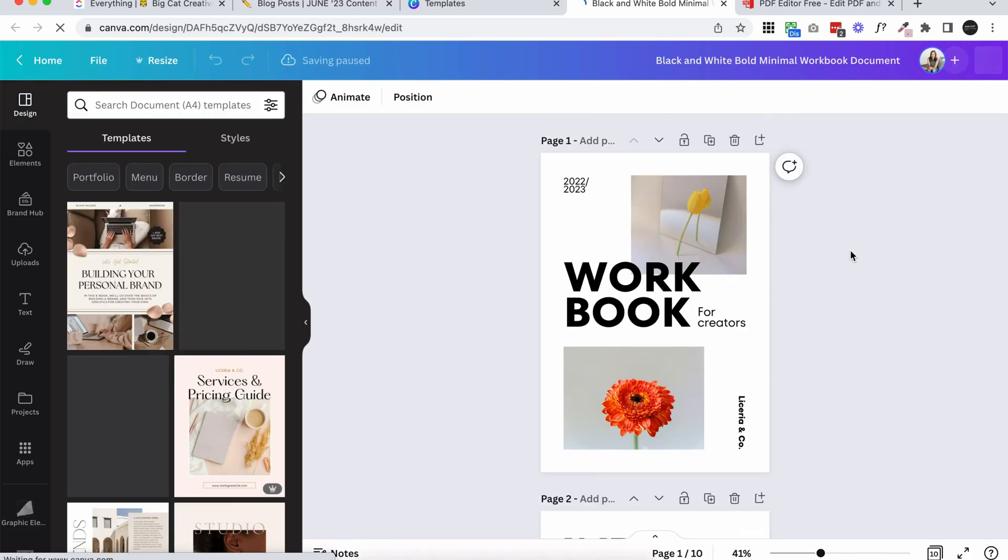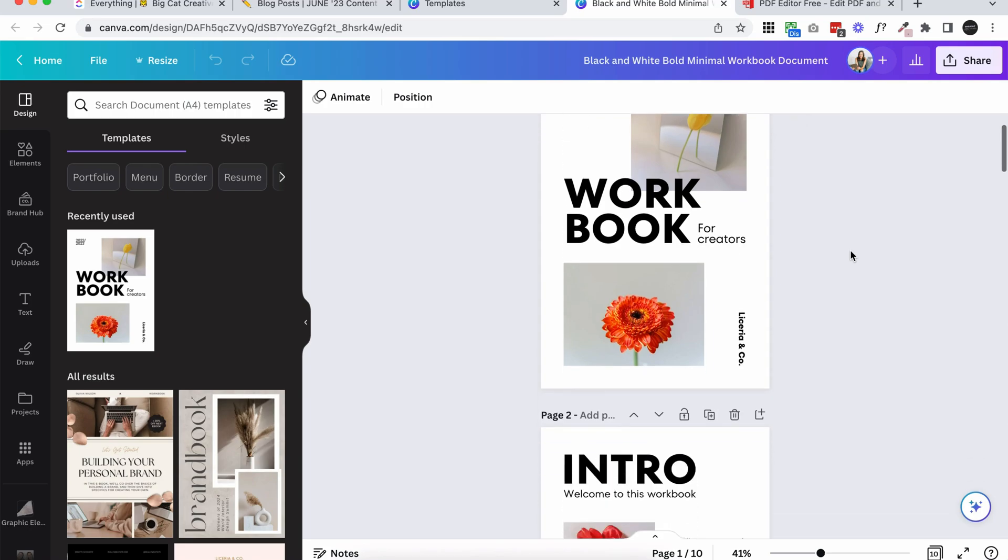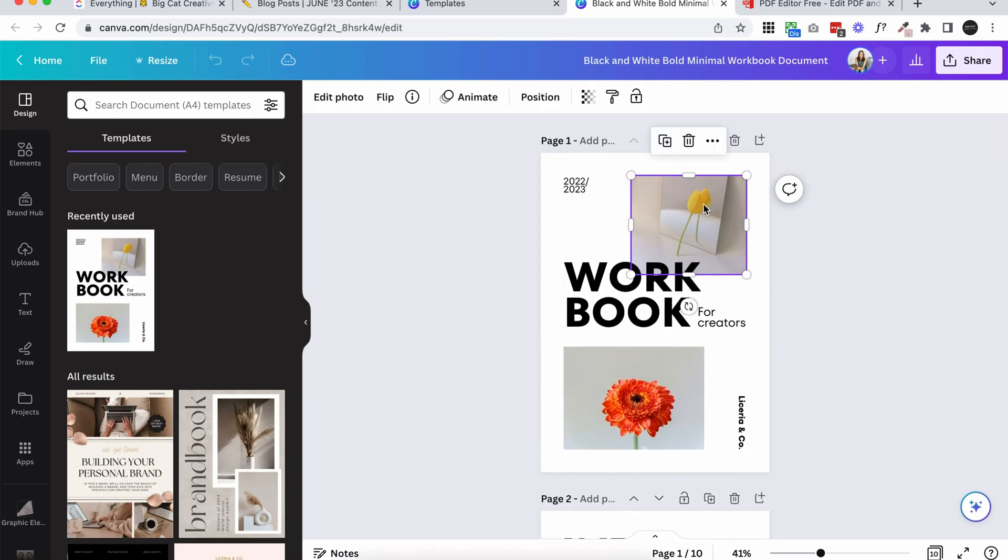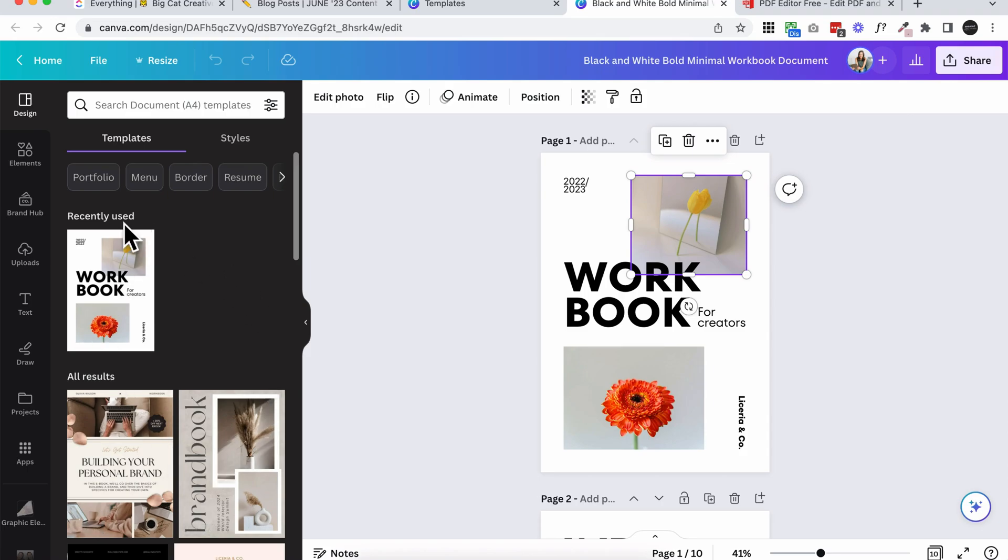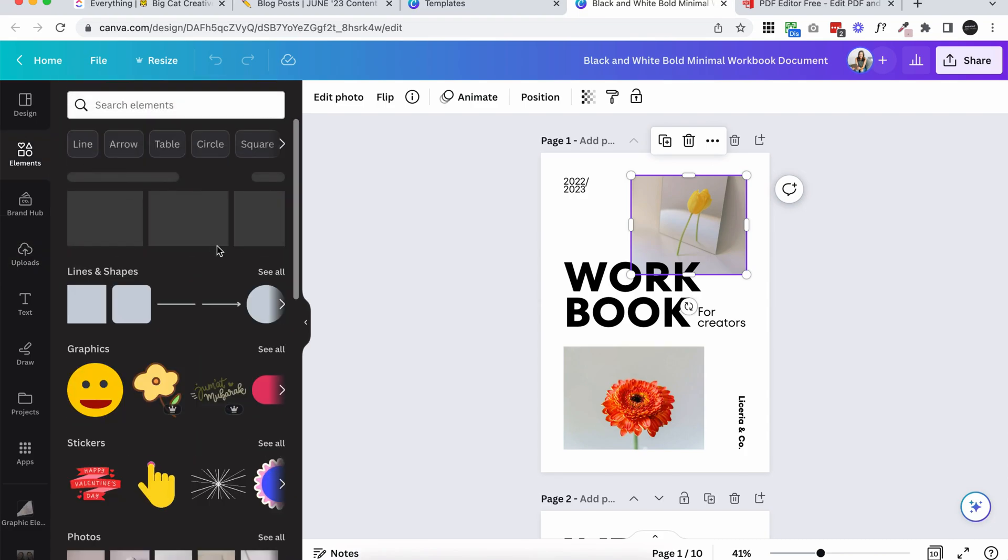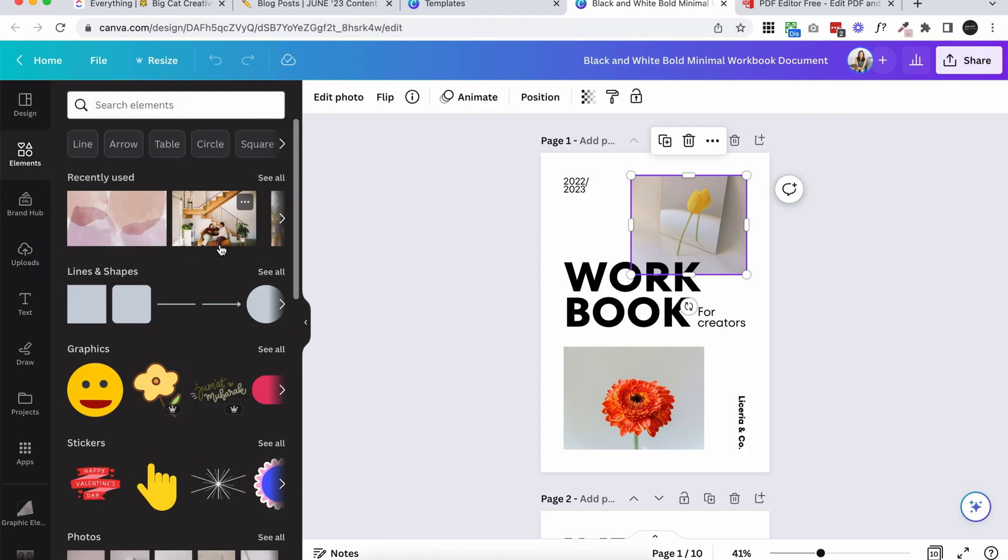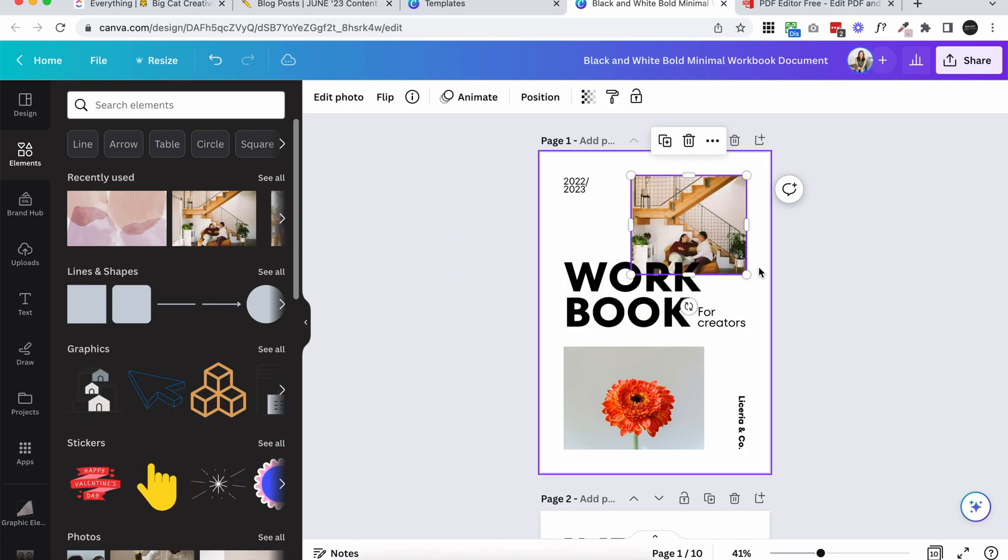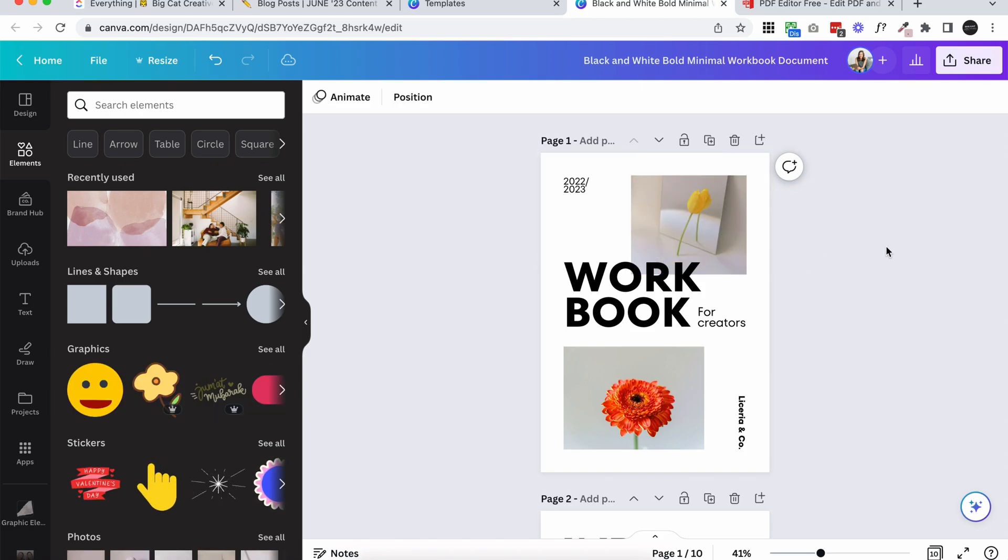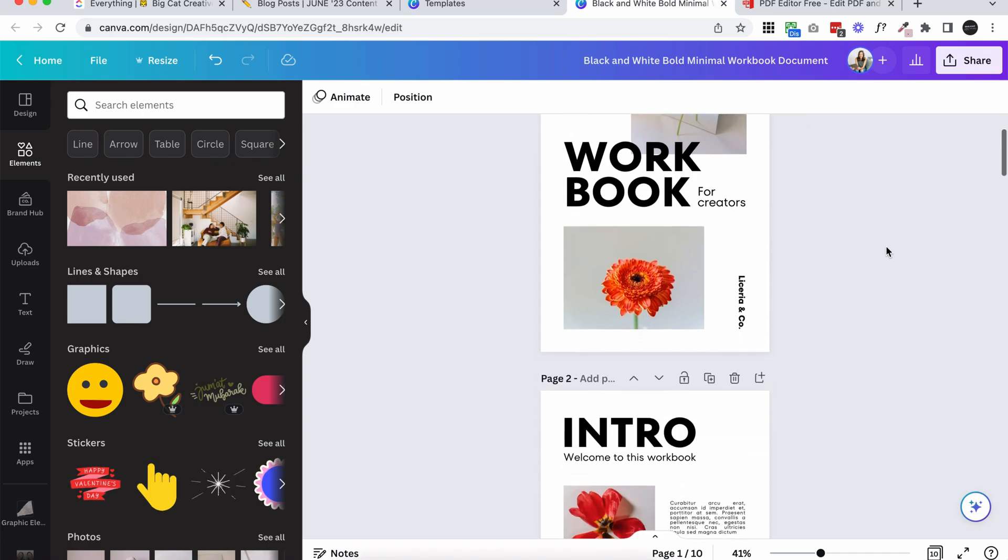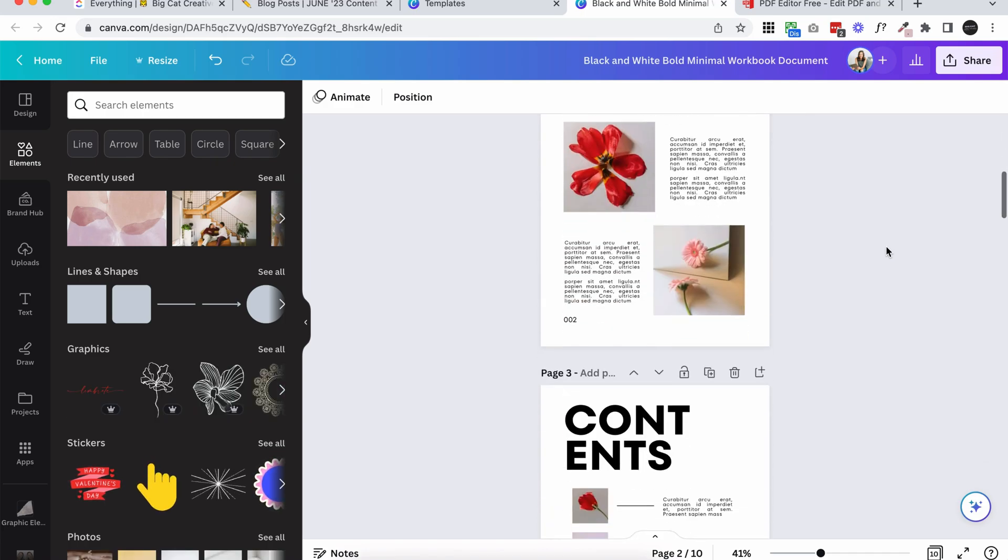Then it opens up this super intuitive, easy to use editor where you can edit the images and the text. Everything that you need is in this sidebar here. You can click on uploads, upload your own images, elements to add graphic elements, lines, shapes, photos. You can just click and drag photos to place them. It's so great. I love this platform. Canva makes DIY design so easy, but I'm not going to get too much into that today.